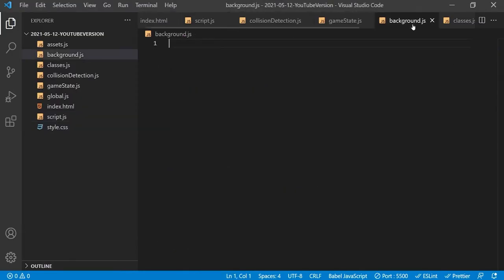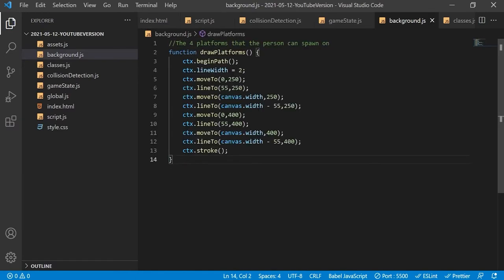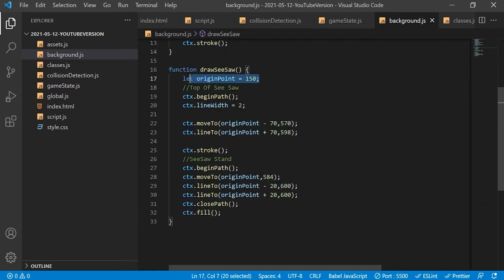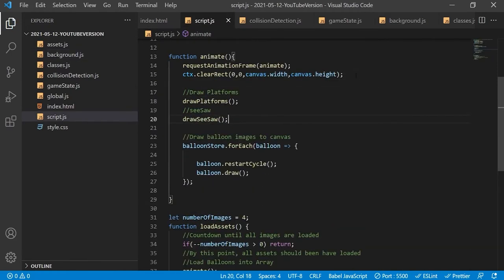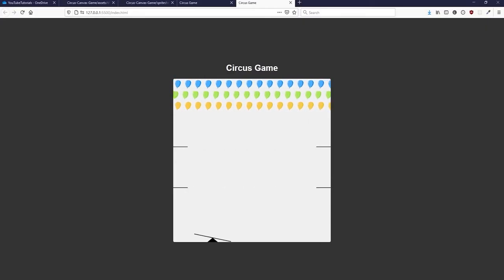Going back to background.js, it is time to add some user-visible content to our game. All we are doing is drawing the four platforms that the user can spawn on to the canvas. Using the canvas's width property allows us to start our lines on exactly the right edge of the screen. The next thing is to draw the seesaw. Everything we draw derives its position from its origin point variable, meaning all we have to do to move the seesaw to a new position is change this variable, and everything else will follow suit.